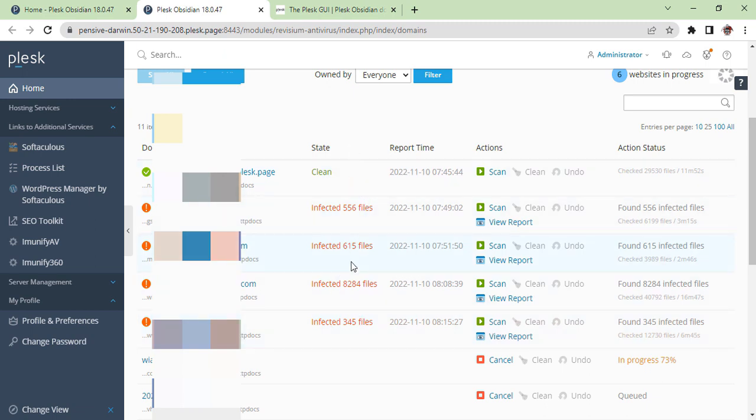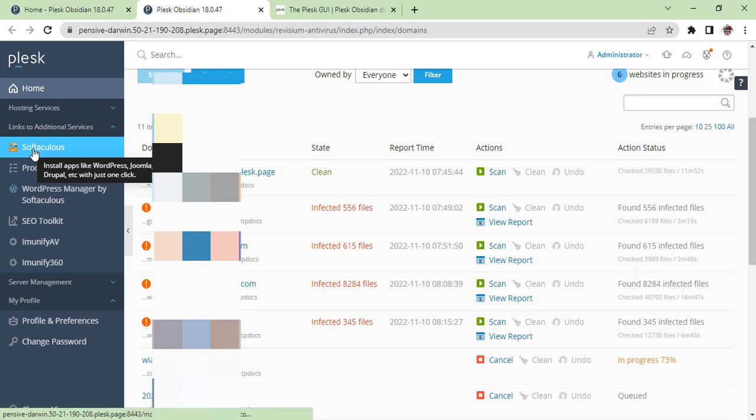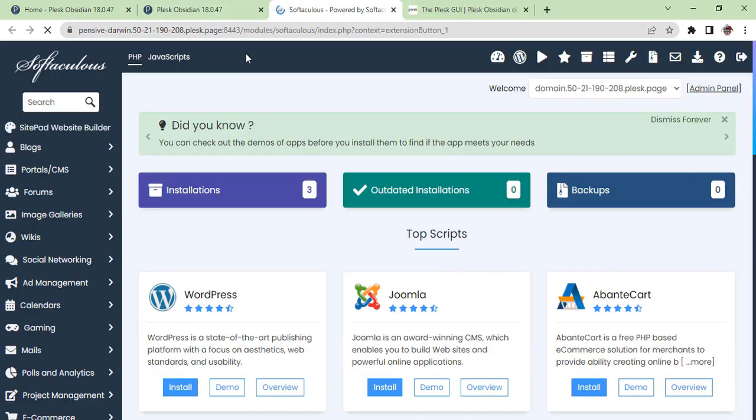Let's go and show you the other option where you can find Softaculous.